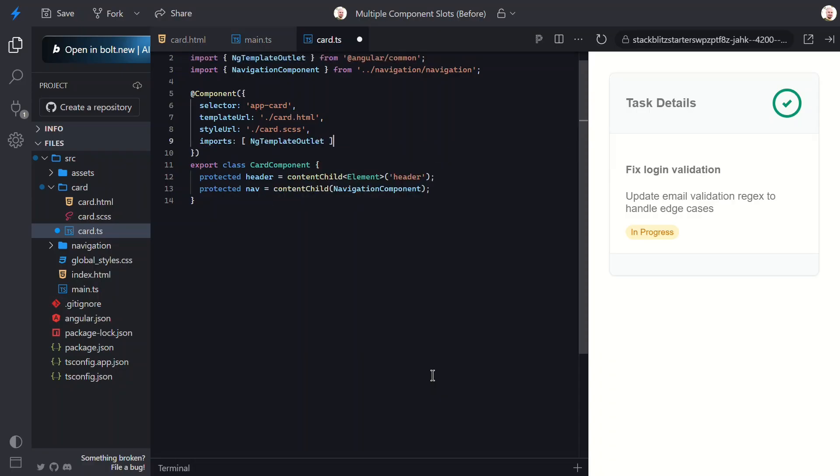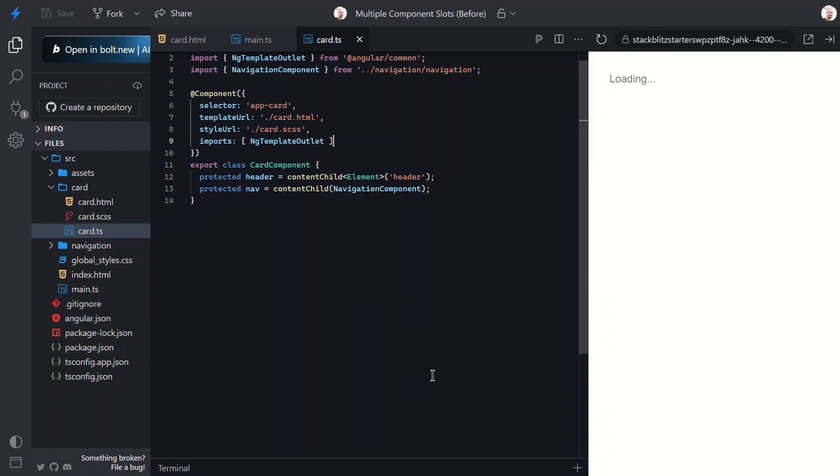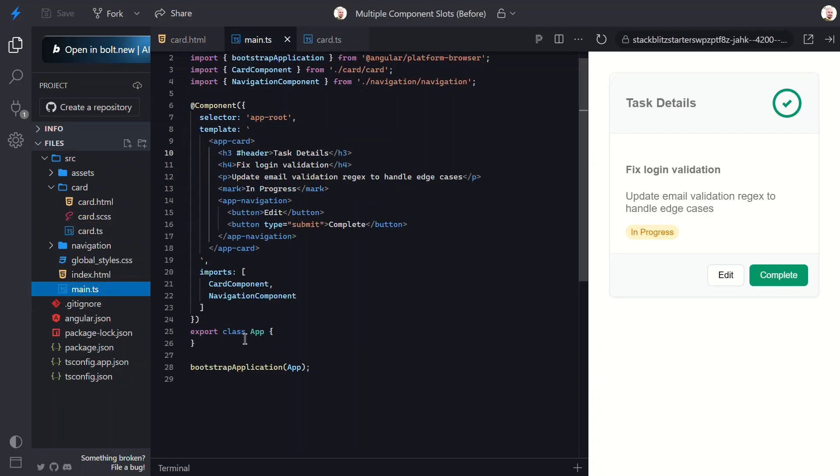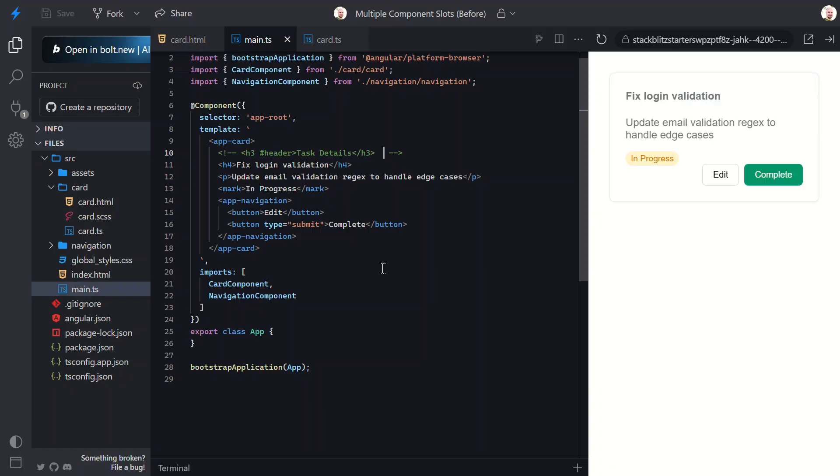Now let's save and try it again. Nice! Now, everything works exactly as expected. If we have a header, we have the navigation in a footer container. If we don't, the buttons move in with the body. Now, this component is a lot more flexible, right?